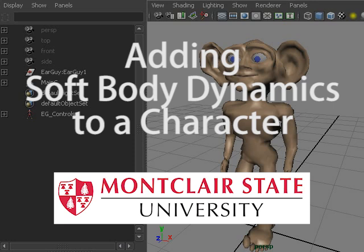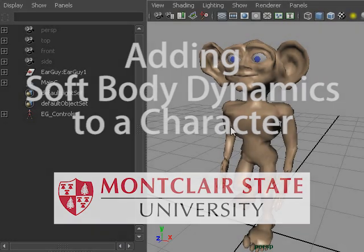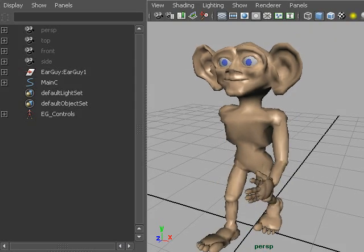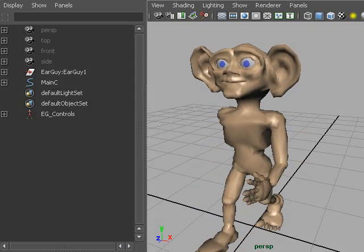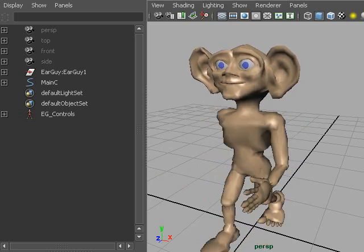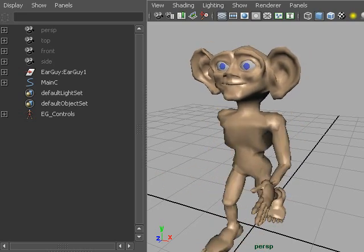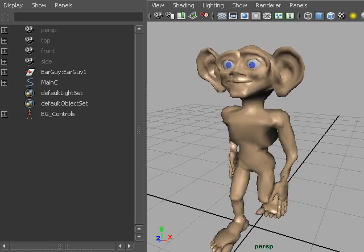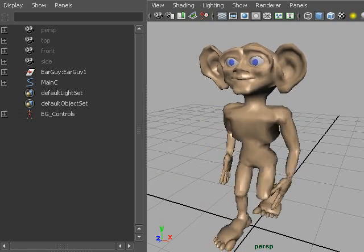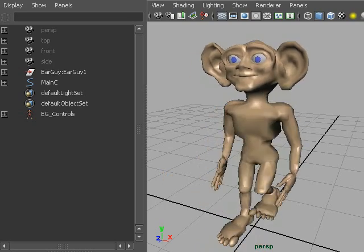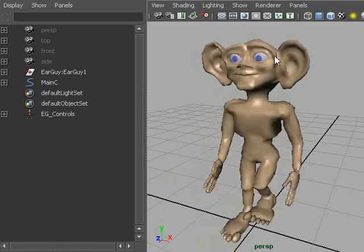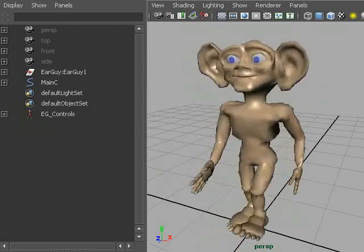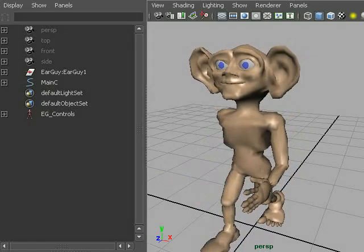Let us give a character some soft body parts. This is a character I created earlier, way earlier in the 90s, and here he is walking and the obvious part of him that could be soft are those big ears. So we're going to make his ears flap using soft body dynamics.